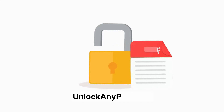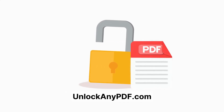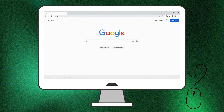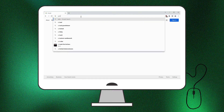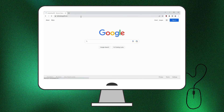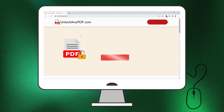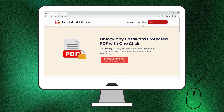Now let's dive into the steps for using UnlockAnyPDF's AI Unlocking Assistant. First, open your web browser and search for unlockanypdf.com. This website lets you unlock password-protected PDFs in just a few simple steps. It uses AI-powered decryption technology, similar to ChatGPT, with an impressive 99.9% success rate.